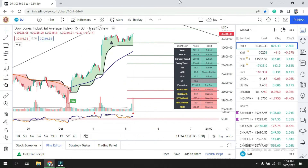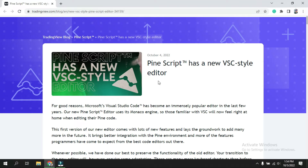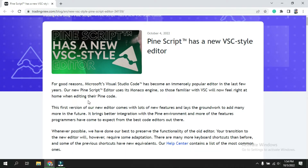First, let's understand what new changes we have received. Let us go to the notification. This is the notification I received for the Pinescript editor VSC — Visual Studio Code by Microsoft. It is clearly mentioned that this is the first version of our new editor, which comes with a lot of new features, and more will be added in future for smooth coding in Pinescript.